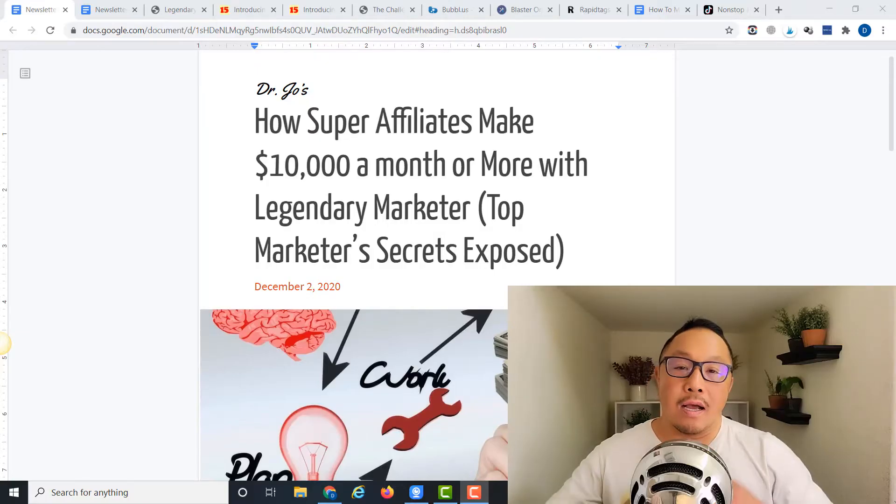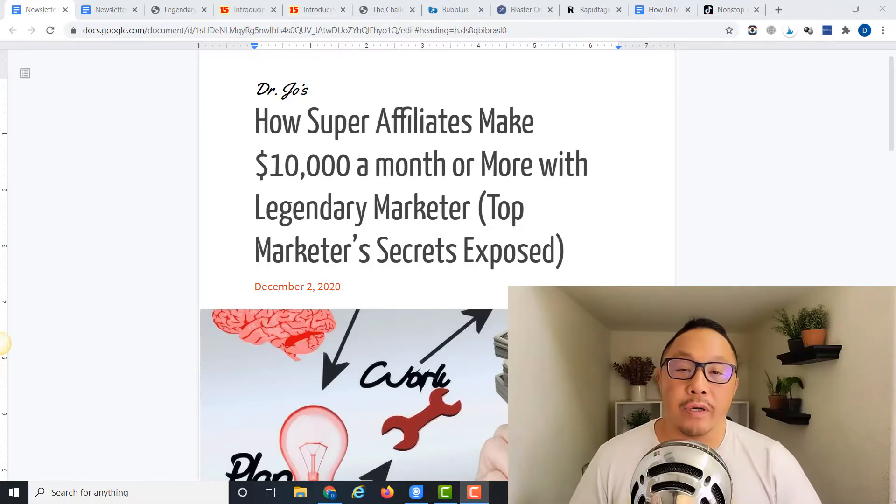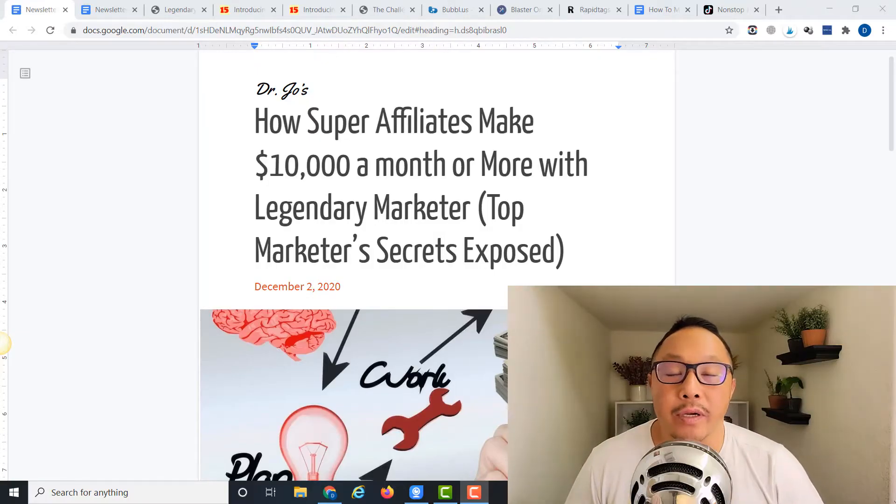How would you like to learn how super affiliates are making $10,000 or more in the Legendary Marketer program and how you can do the same? In today's video, I will reveal all their secrets.